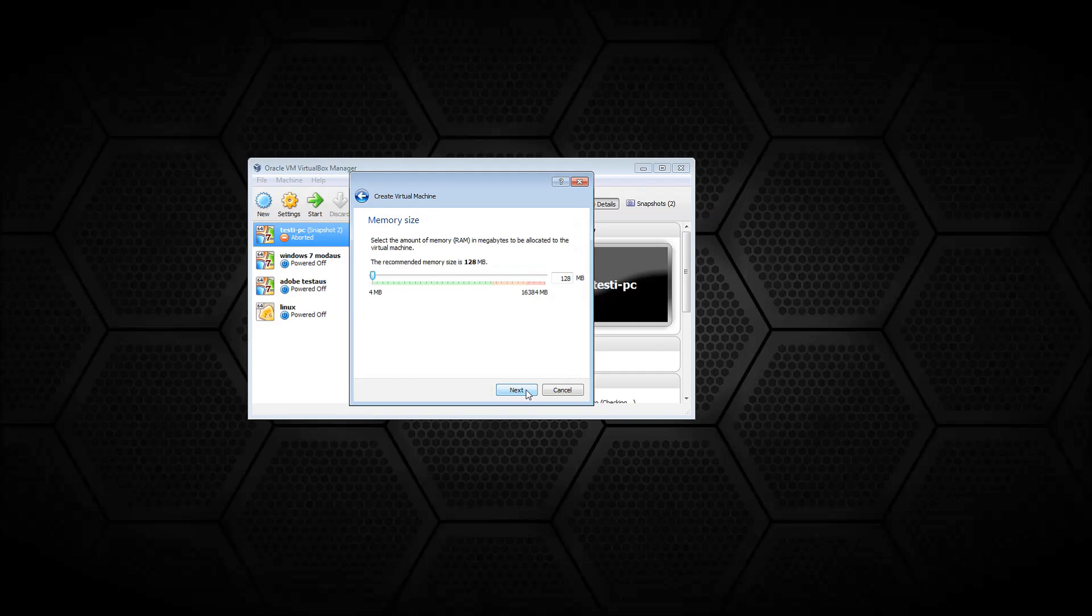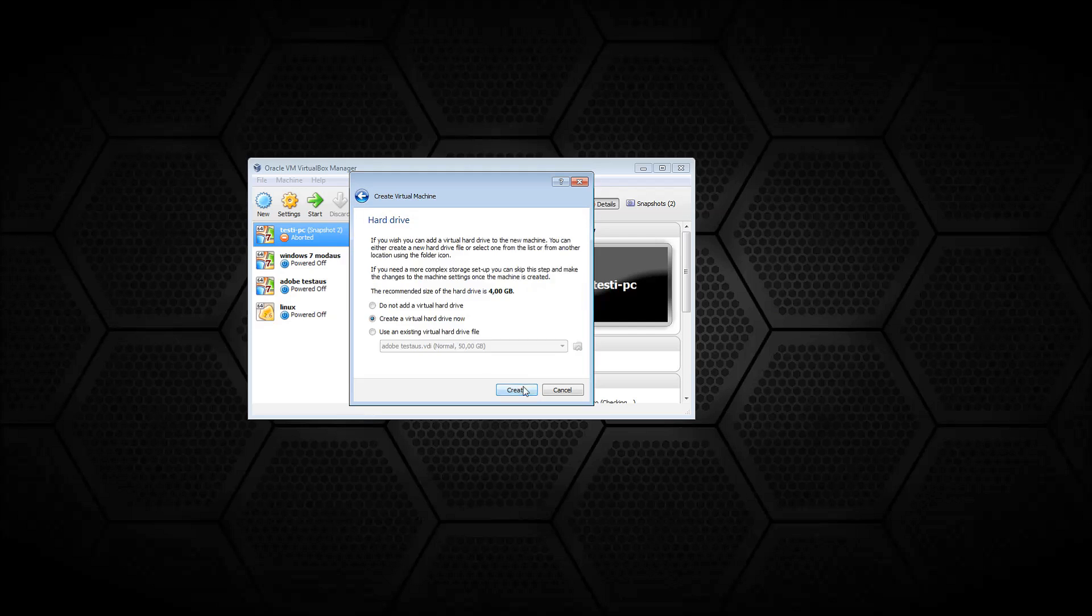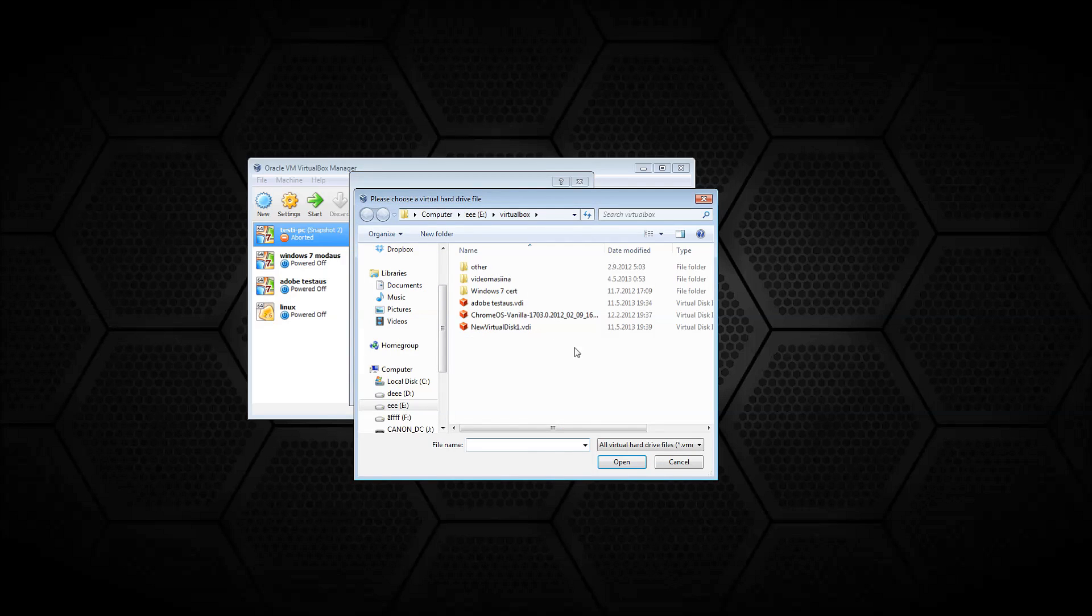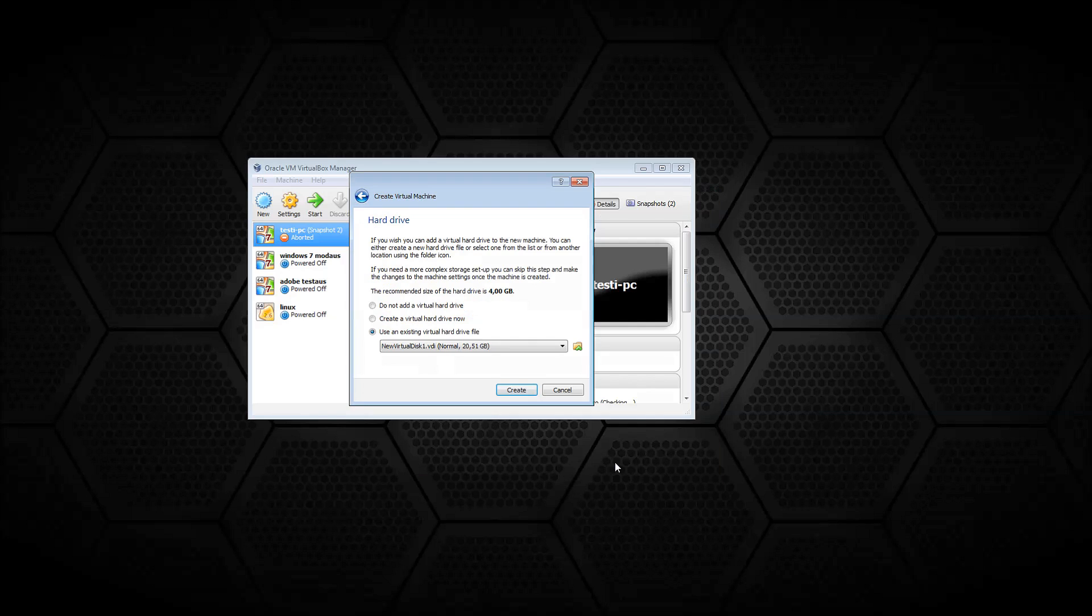If you have MAC address based network settings, then do pay attention that you remake the MAC address on the new machine as the same as the previous machine has, because otherwise your settings will not work. I hope this helps.